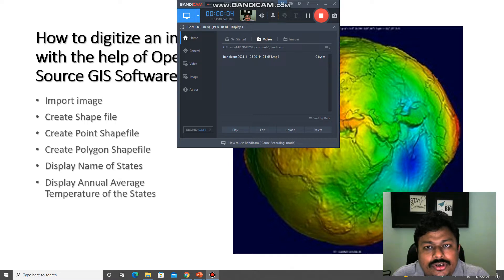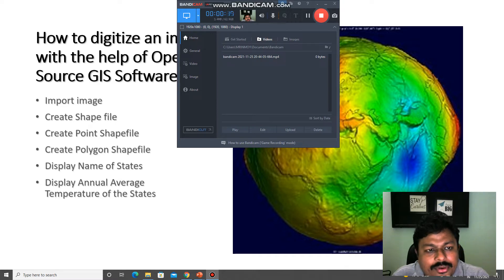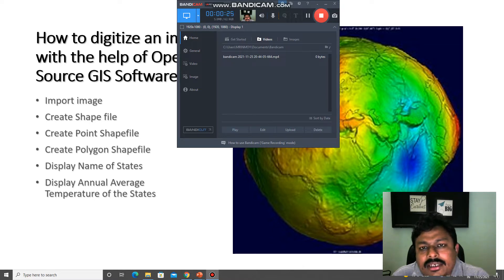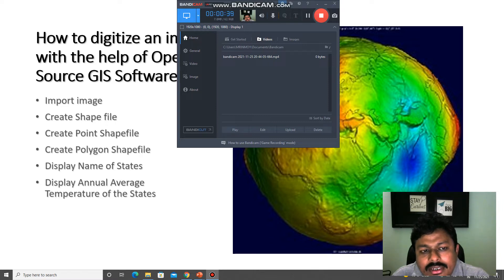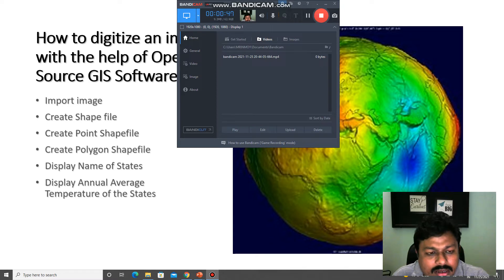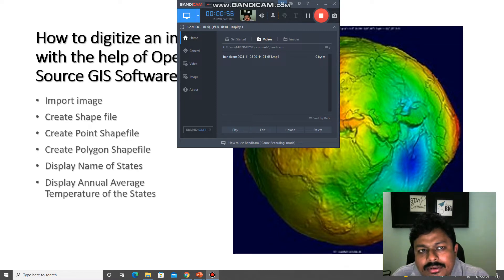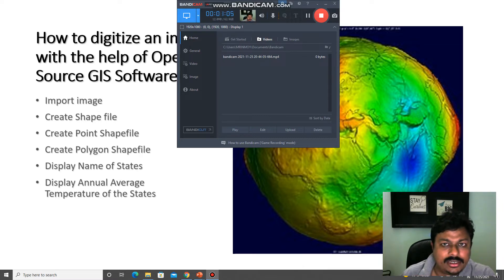Welcome to this short presentation on how to digitize an image with the help of open-source GIS software. In this short video we will discuss how we can create interactive maps from static images of a map of an area or a location. We will also know about how we can create shapefiles — point shapefiles, polygon shapefiles — and how to display the name of locations or the annual average temperature on the interactive map.